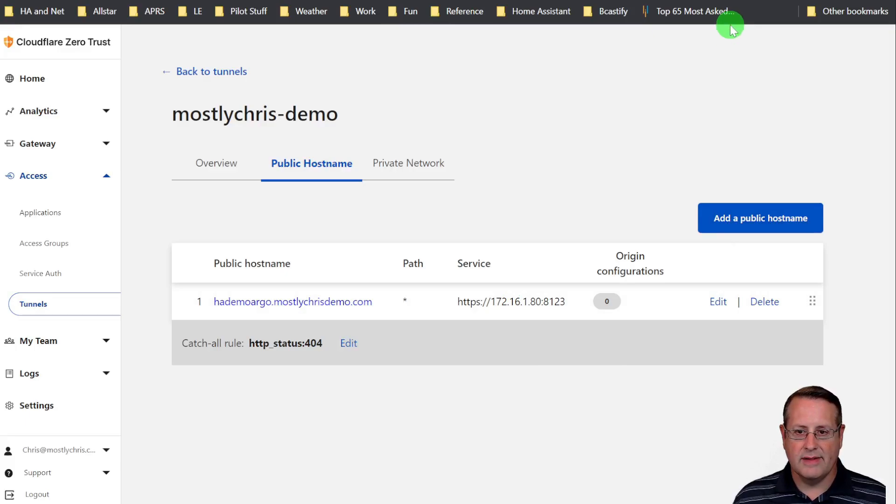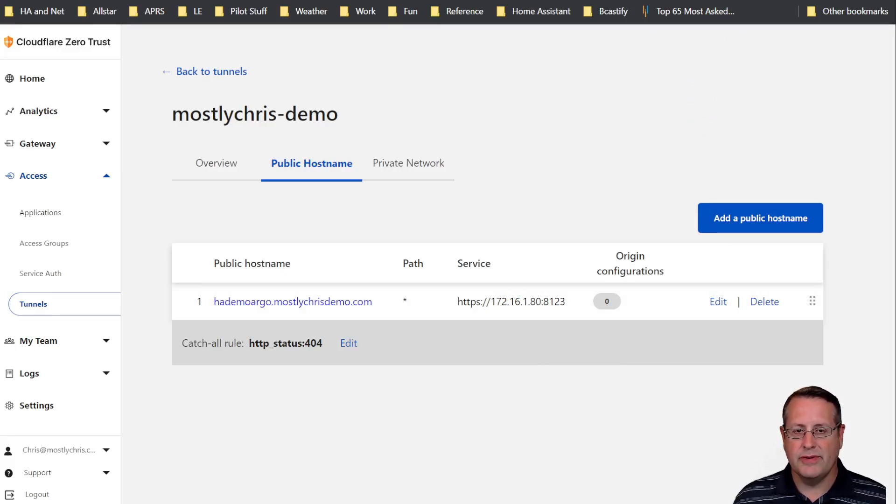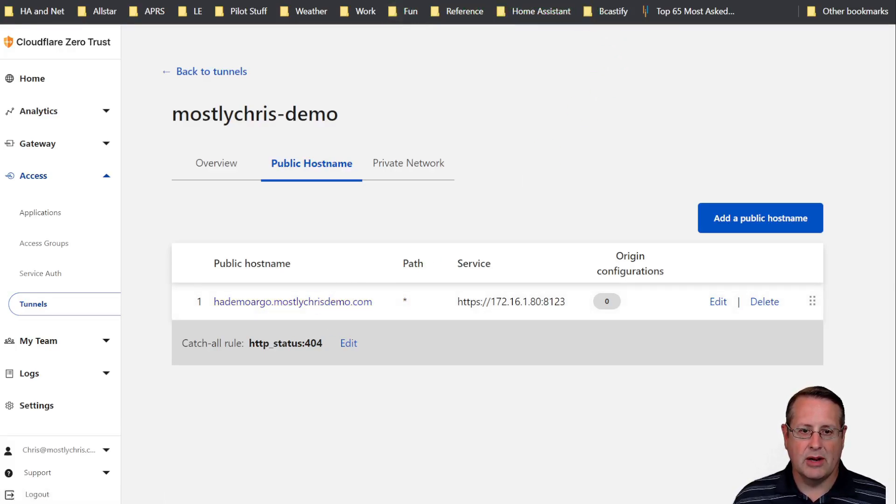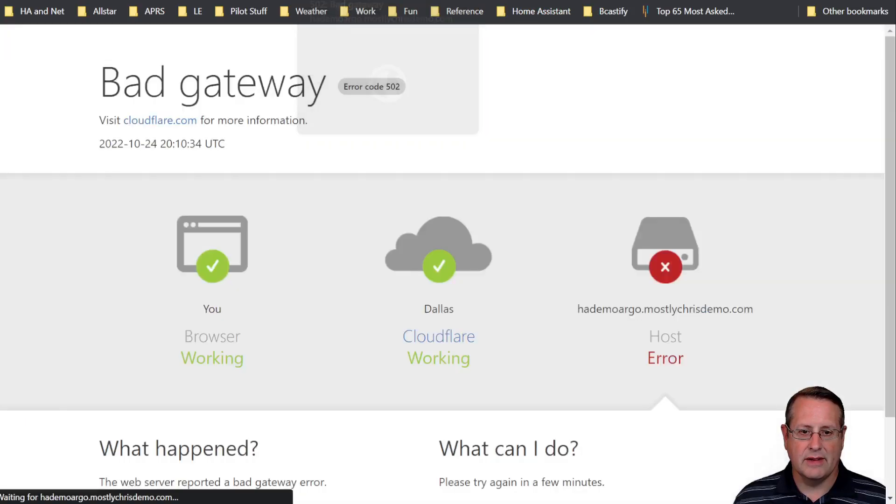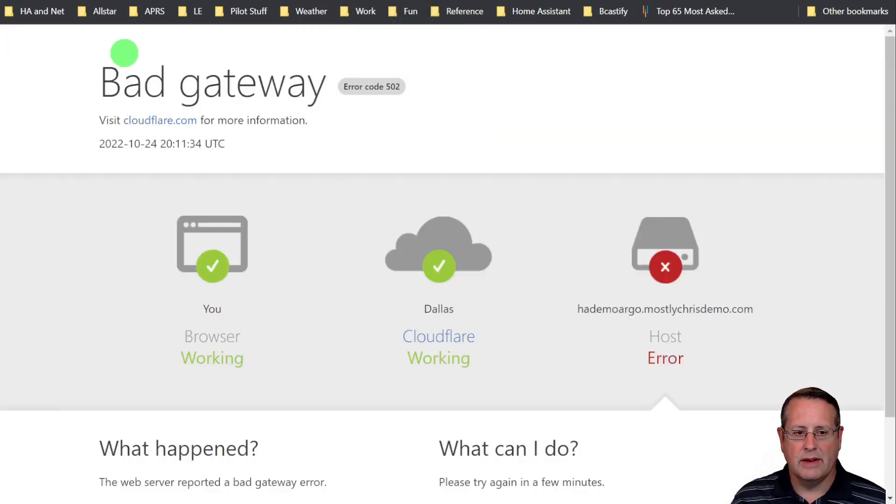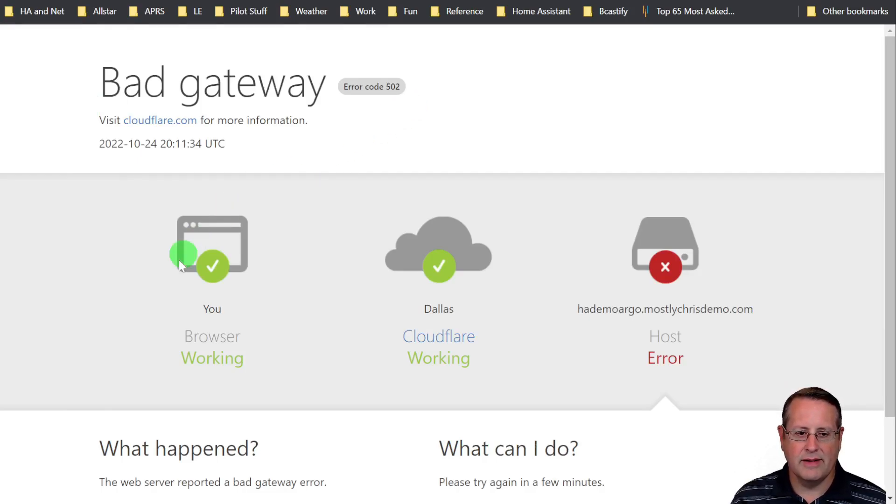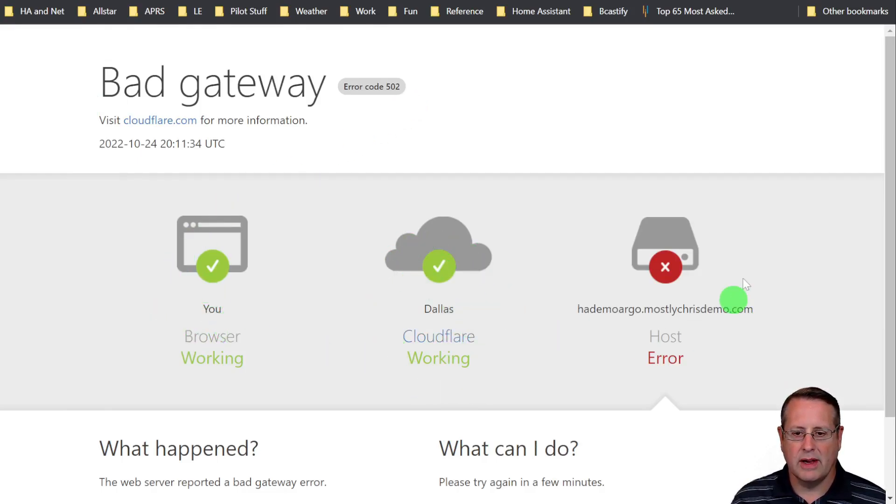If we go to this now in a browser, you should be able to see this domain name. You can just click here. This domain name show up and go to your instance. Now you'll notice that you have a bad gateway error here. And I will tell you exactly what it is. It means that the browser's working, the Cloudflare part is working. What is not working is our host name.